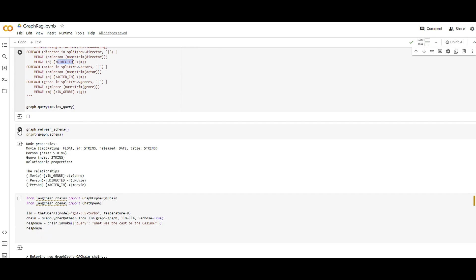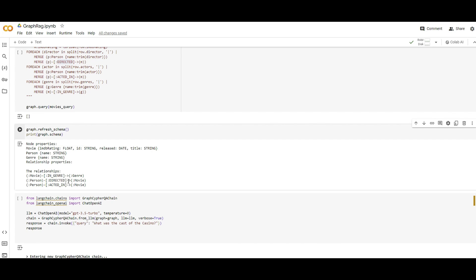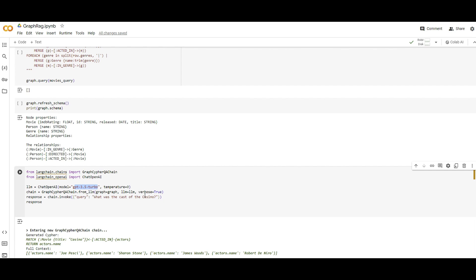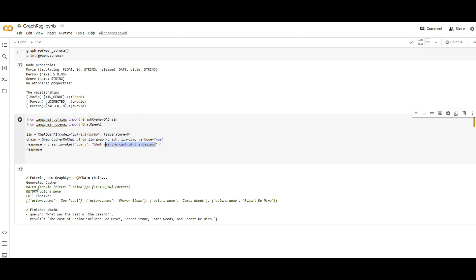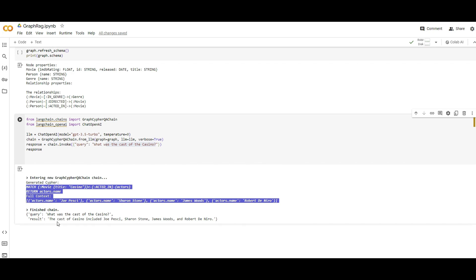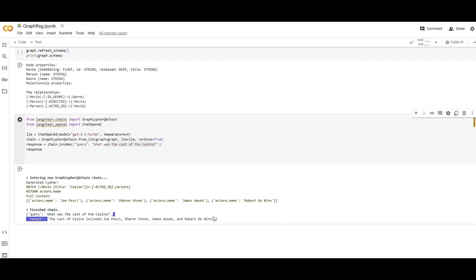After running this, to confirm it's working, I printed the schema of the graph created. As you can see, these are the relationships: Movie in Genre, Person directed Movie, Person acted in Movie — which should remind you of those nodes and lines between nodes from the pictures. I'm using GPT-3.5 with temperature zero to query the Neo4j database using Cypher. For example, 'What was the cast of Casino?' — it first generates the Cypher query, and then based on the result it tells me all the people who acted in Casino.